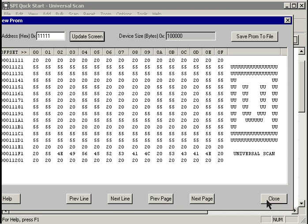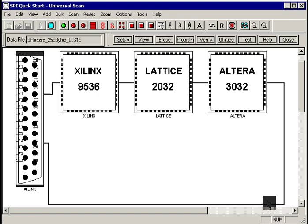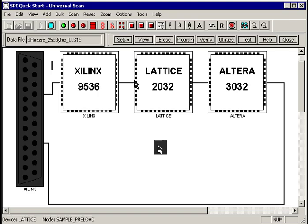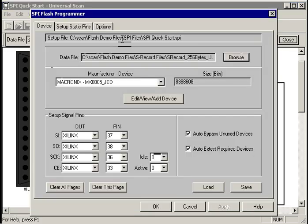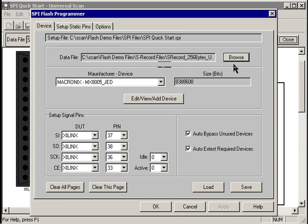Now let's go get a different data file and put it at yet another address in the PROM, just to see how to do that. Again, we hit the setup button.